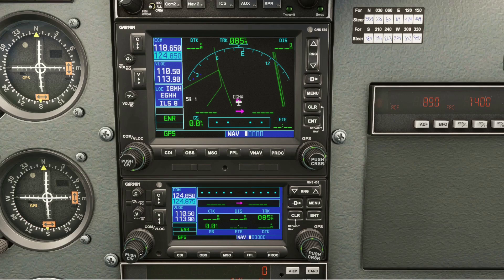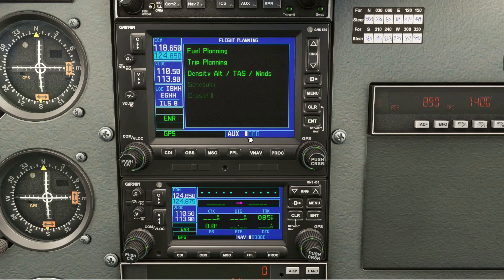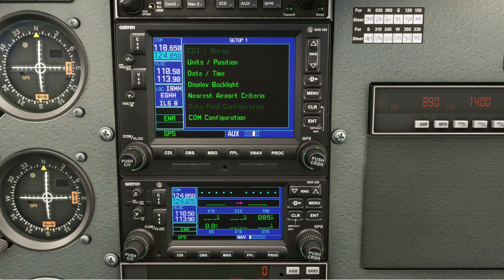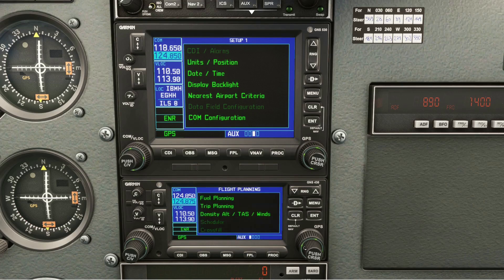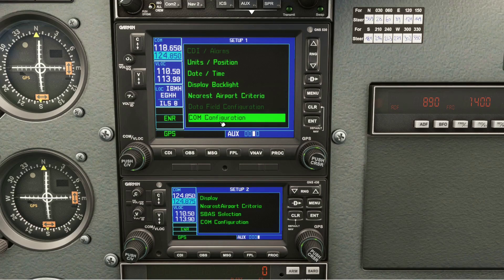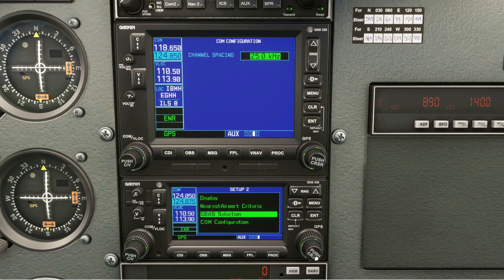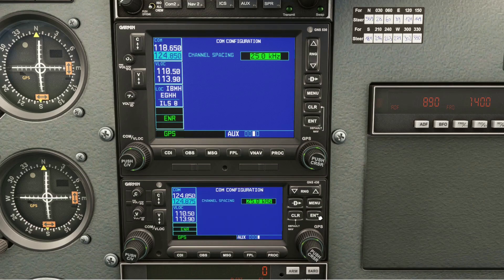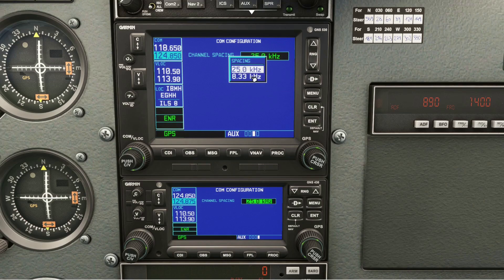But a friend told me I just had to change a setting. Use the large knob to scroll until you get to auxiliary, then use the small knob to scroll forward. It's the third position in the 530 and the fourth page in the 430. There's a COM configuration option — get the cursor up, scroll to COM configuration and press enter. You get the option to change the channel spacing here. Use the small knob to get down to 8.33, then press enter.